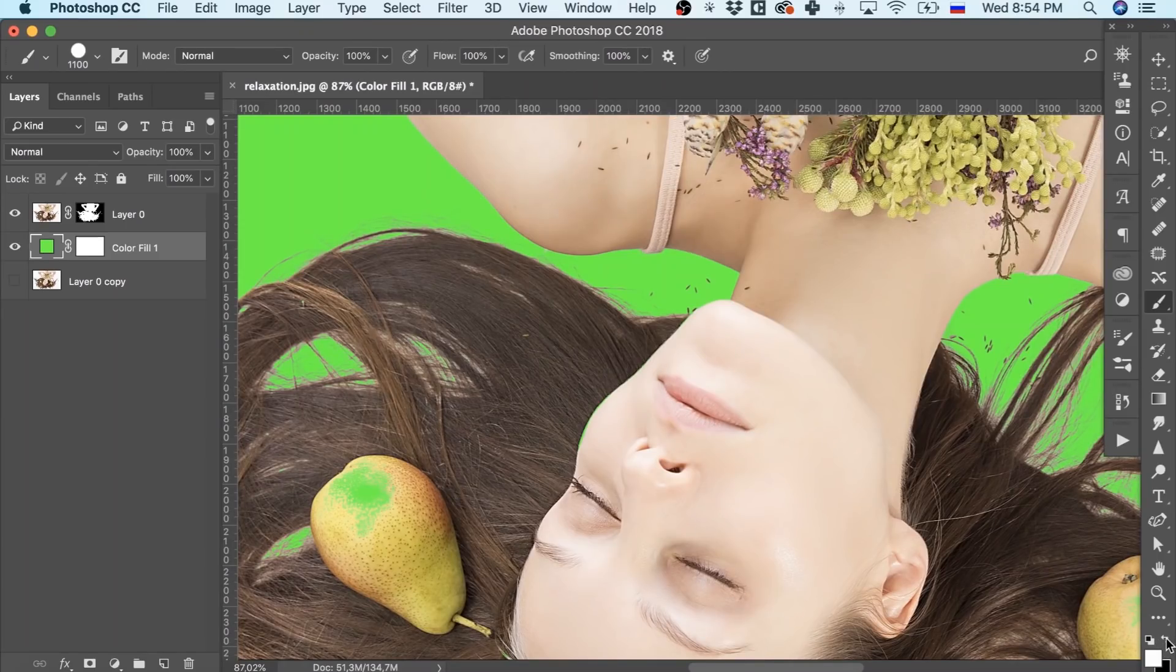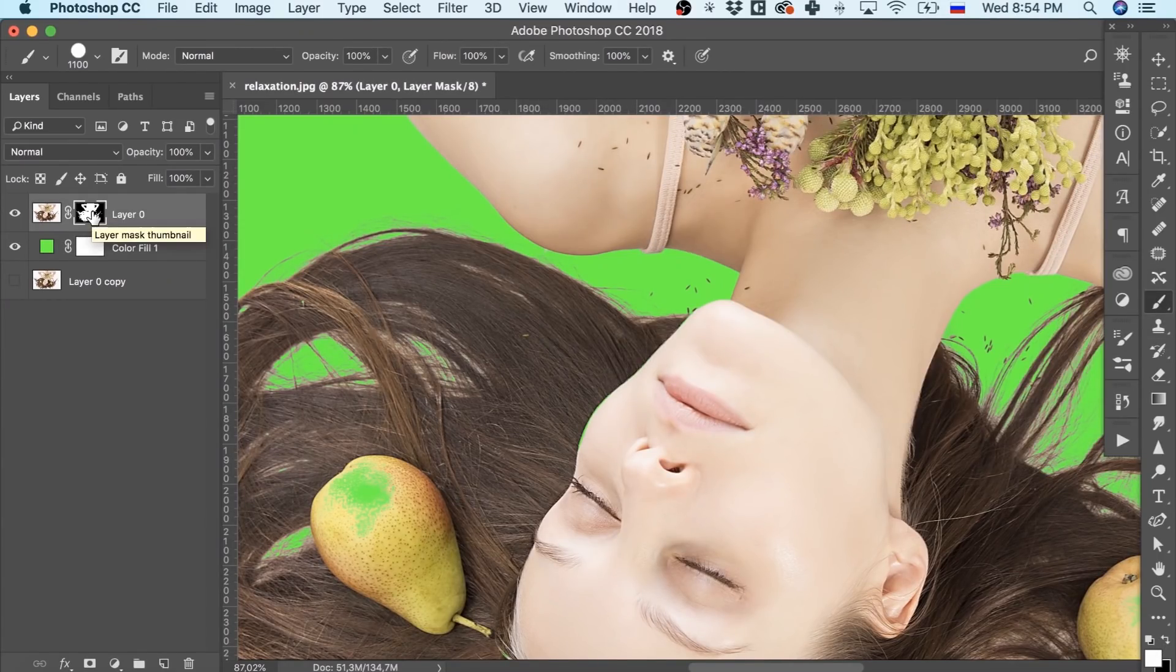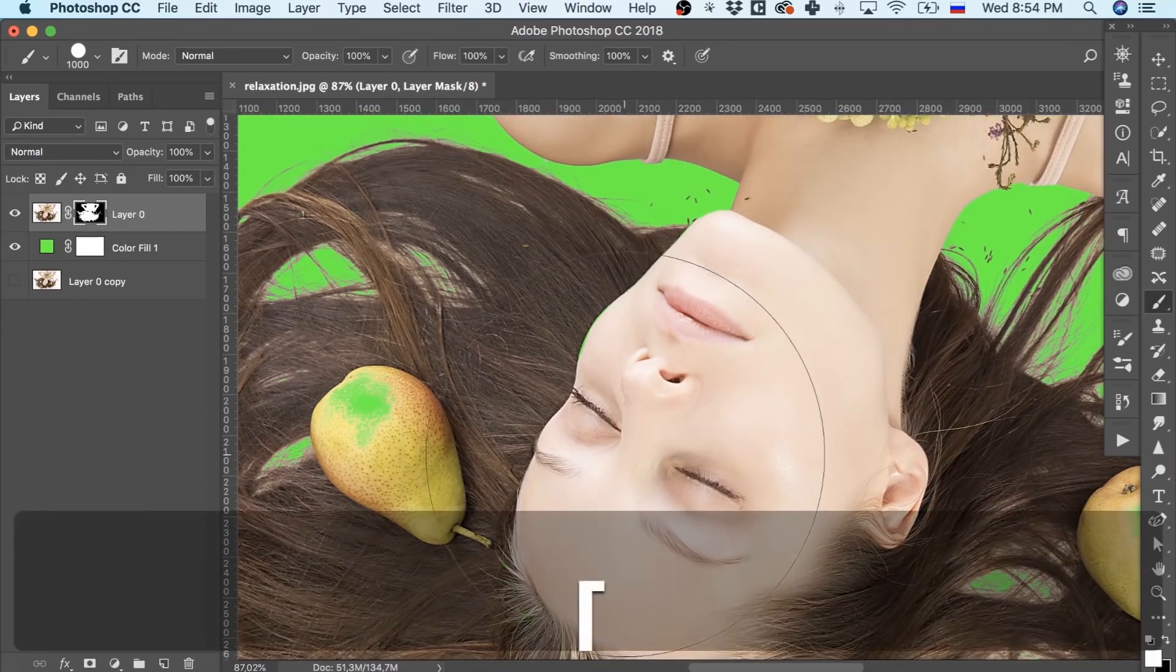The brush tool will help us again, and by clicking on our mask, we go over the places which mustn't be transparent.